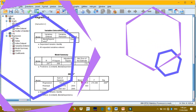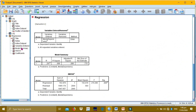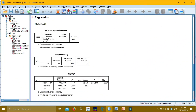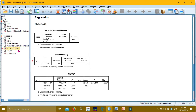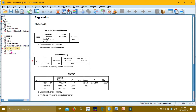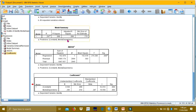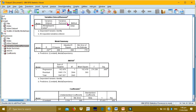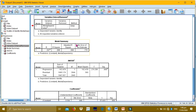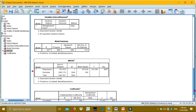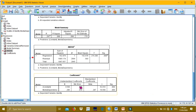Four tables should be generated: first, Variables Entered or Removed; second, Model Summary; third, ANOVA; and fourth, Coefficients. Please try to remember these four tables, as they will be interpreted later after performing the correlation.